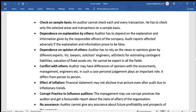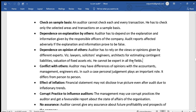A further limitation is dependence on explanation by others. The auditor has to rely on views or opinions given by different experts — namely lawyers, solicitors, engineers, and architects — for estimating contingent liabilities and valuation of fixed assets. The auditor cannot be an expert in all fields.